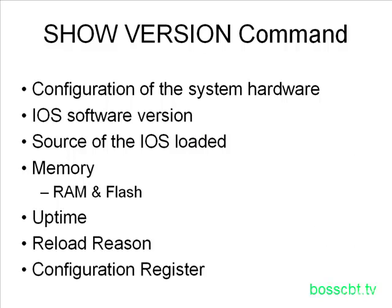And then finally, the show version command tells us about the configuration register. If you haven't yet checked out that tutorial, please do so. The configuration register is in charge of determining not only the IOS and how it's loaded, but also different configuration files, and it's a very powerful tool. Well, you can confirm how your router's configuration register is set up just by looking at the show version command.